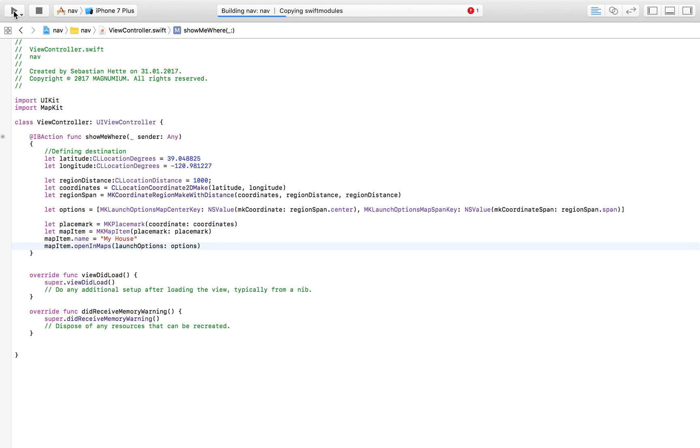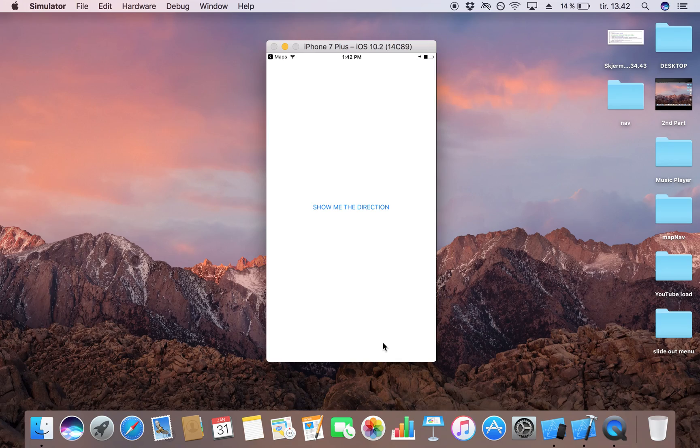So now I'm going to launch it in my iPhone 7 Plus simulator and if everything is working I'm going to be able to press the button and it's going to take me over to the Maps app and show me the direction to our destination. So here is my app and now I am going to click on 'show me the direction.'